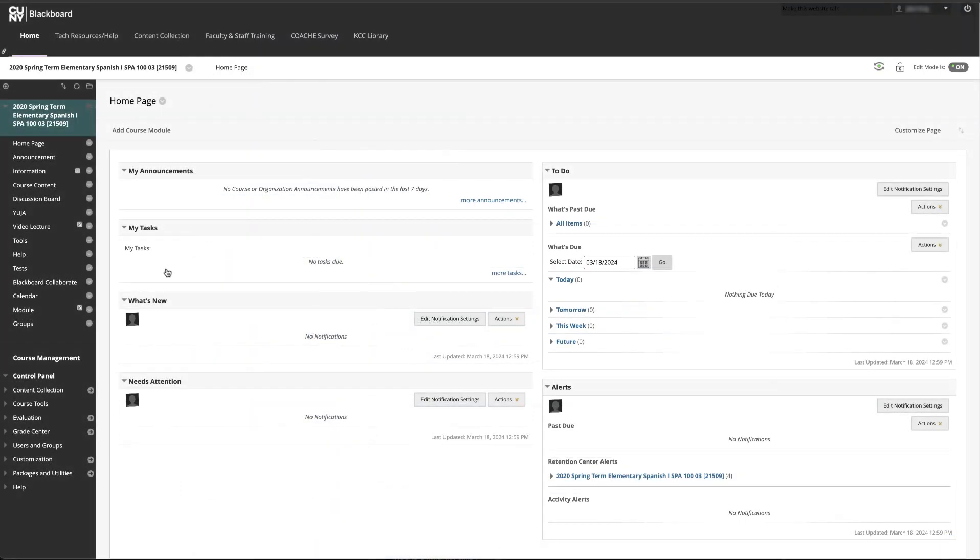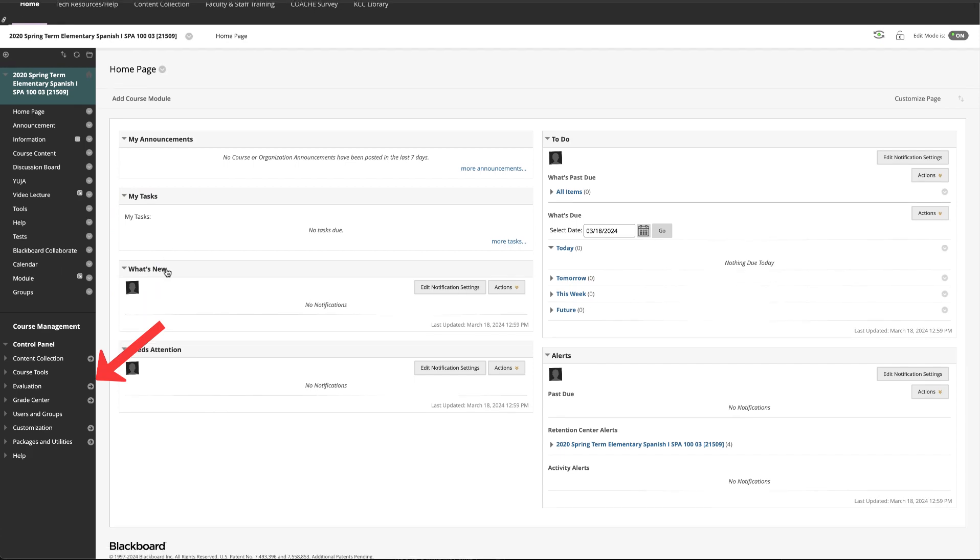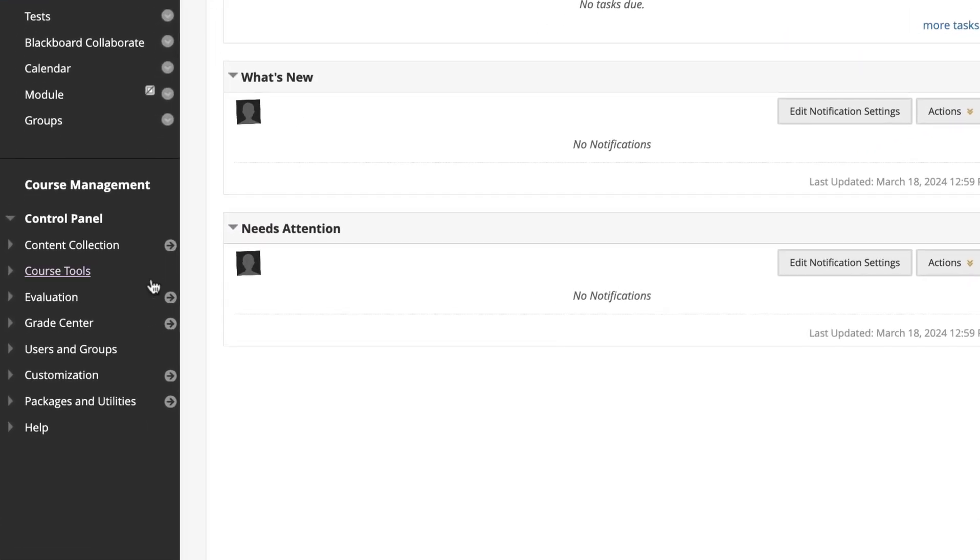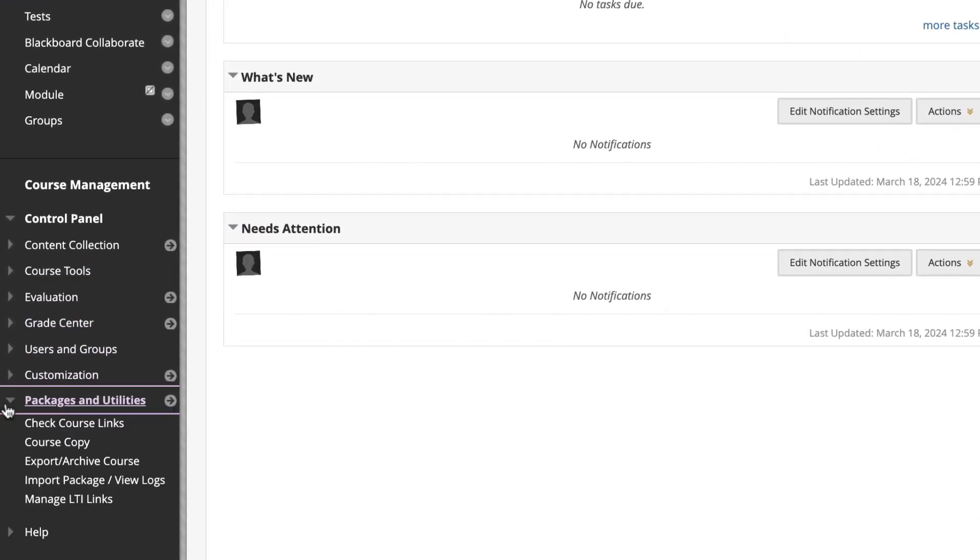In your Blackboard course, go to the left side menu and scroll down to your control panel. Under Packages and Utilities, click on Export Archive Course.